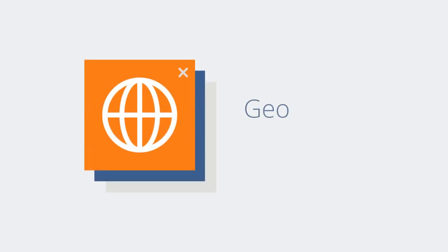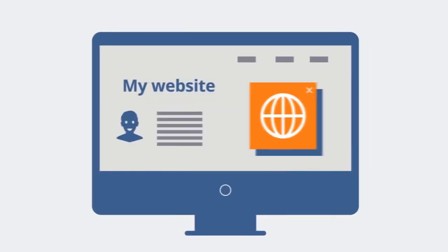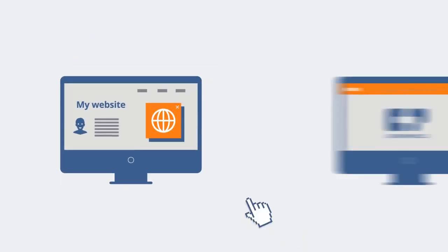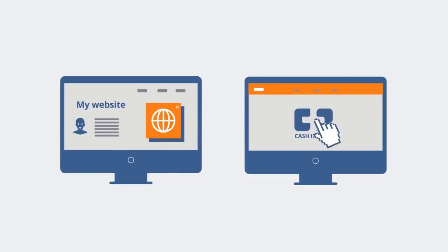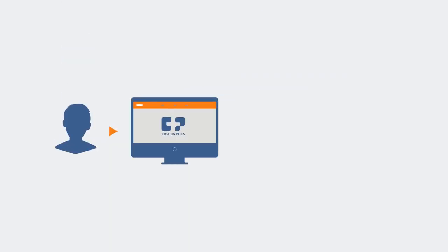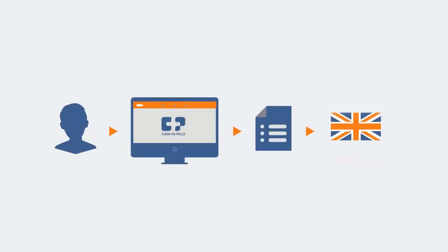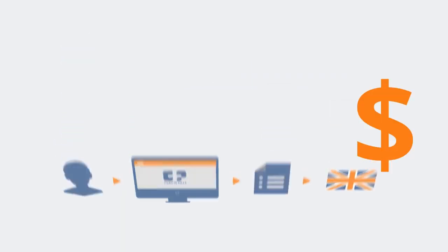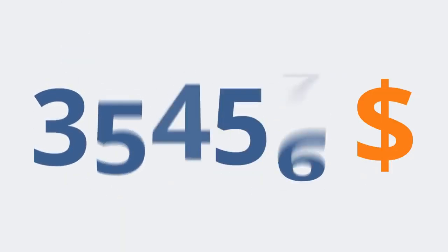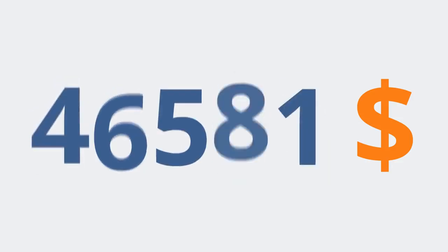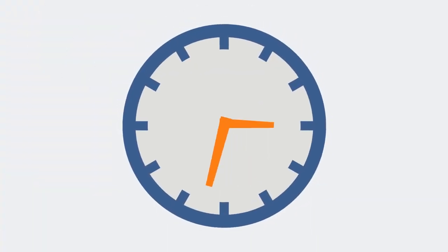We provide you with geo-targeted ads that are easy to embed on your website. You simply link to us and we send the surfers to the right offer in the right language. Cash and Pills' main goal is to allow you to achieve more in less time.